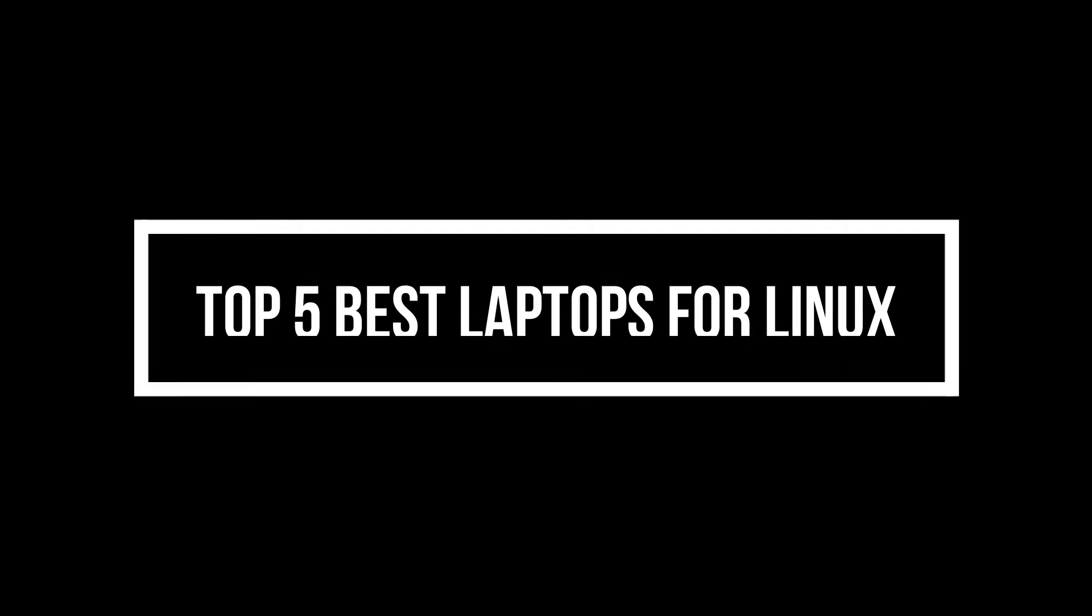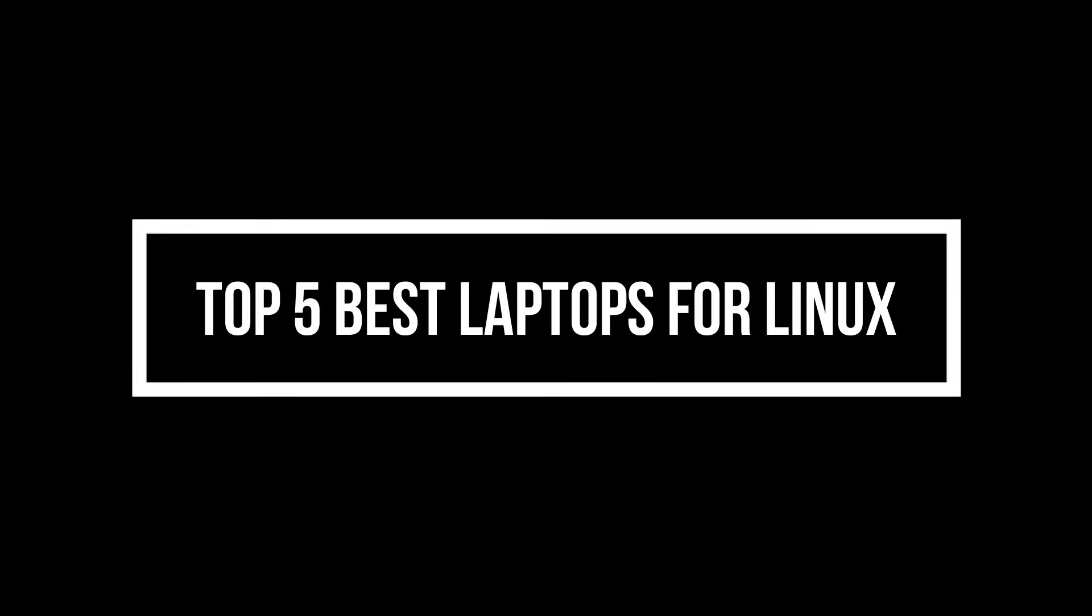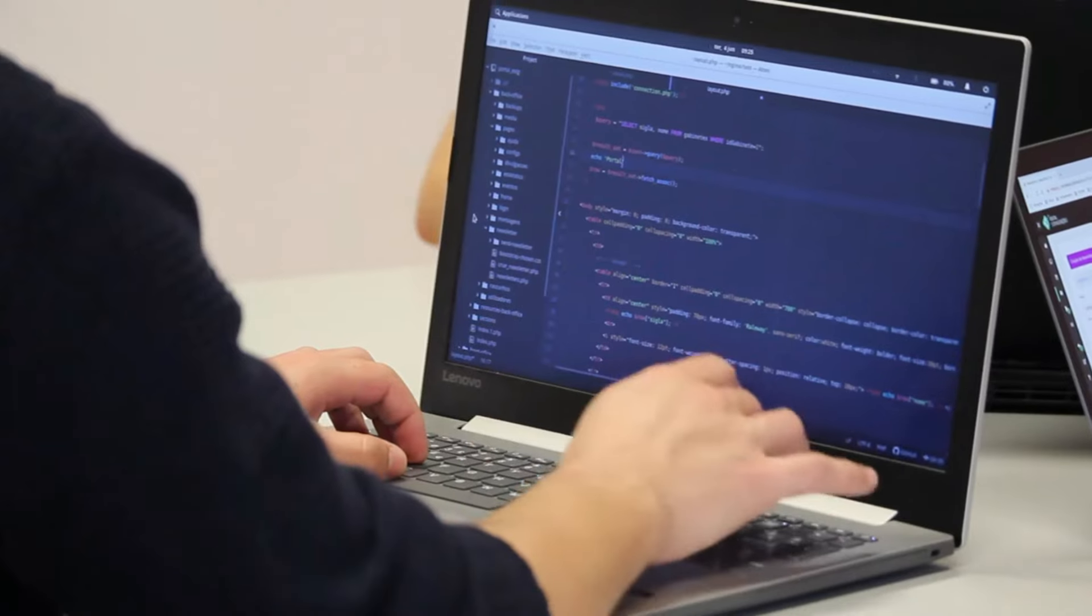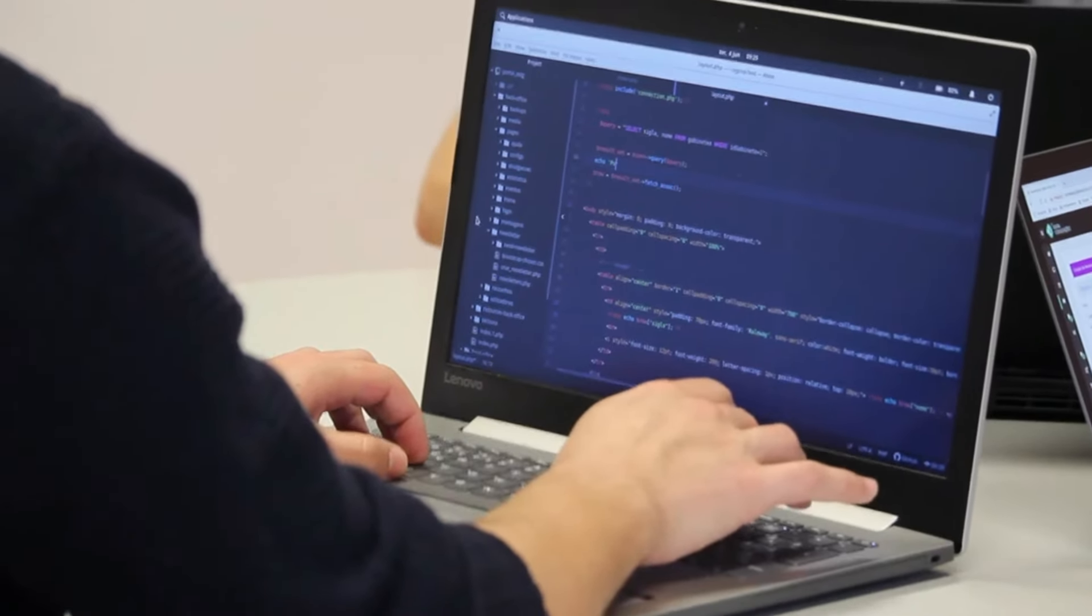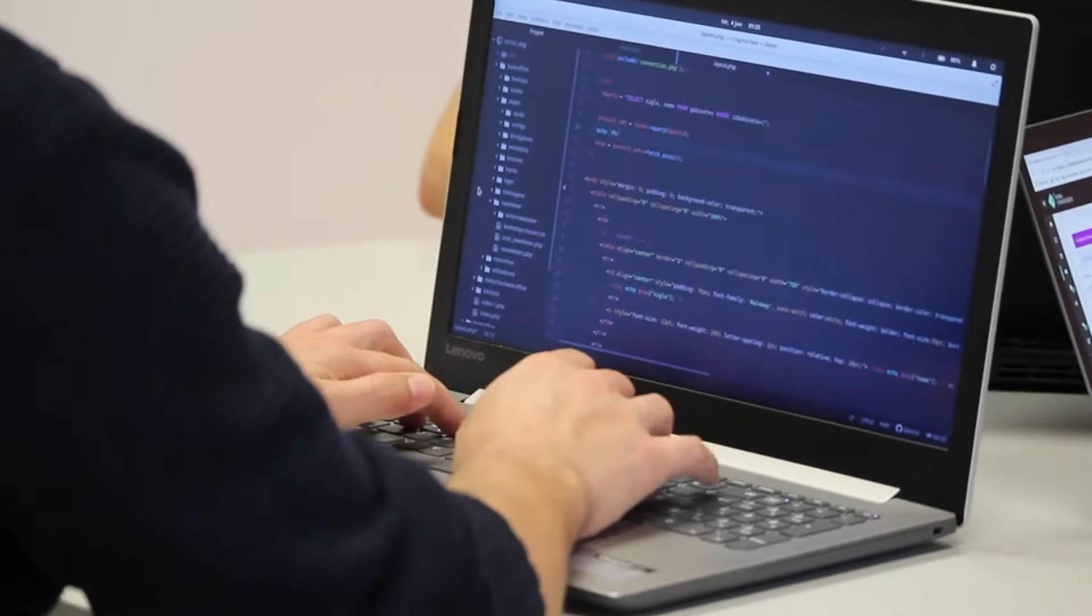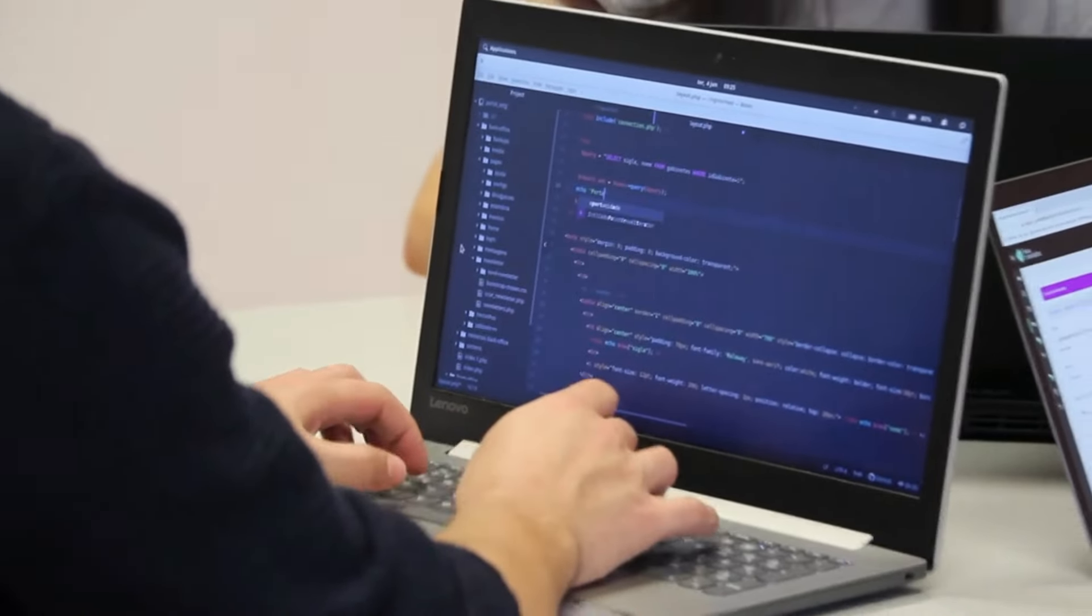Hey, everyone! Welcome back to the channel. Today, we're diving into a topic that I know a lot of you have been curious about – the best laptops for running Linux.